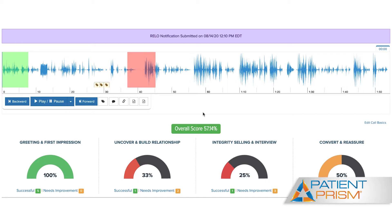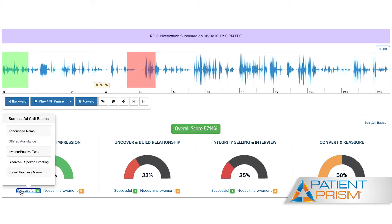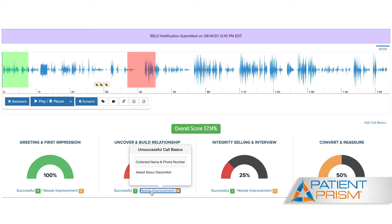Our call basics are a set of criteria that we encourage discussing during the initial phone call to help build rapport with the patient and make them feel comfortable coming into your office. You'll be able to click around to see what was covered on each phone call and what wasn't. All of these call basics collect into our staff report, where you can easily identify how often the call basics are being mentioned by each team member.